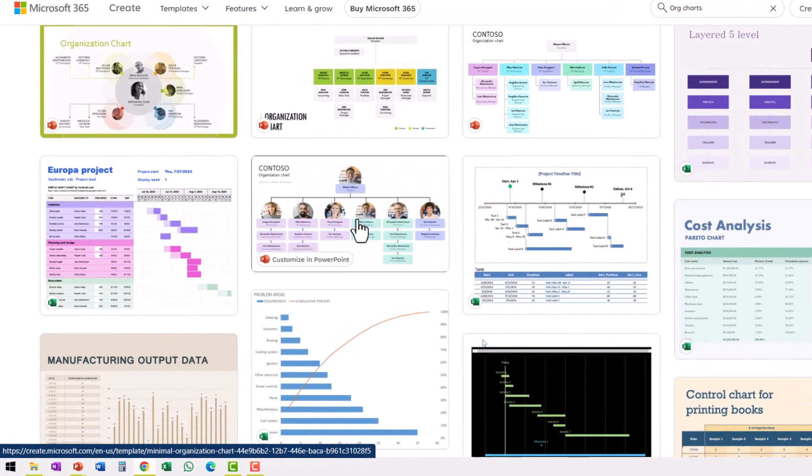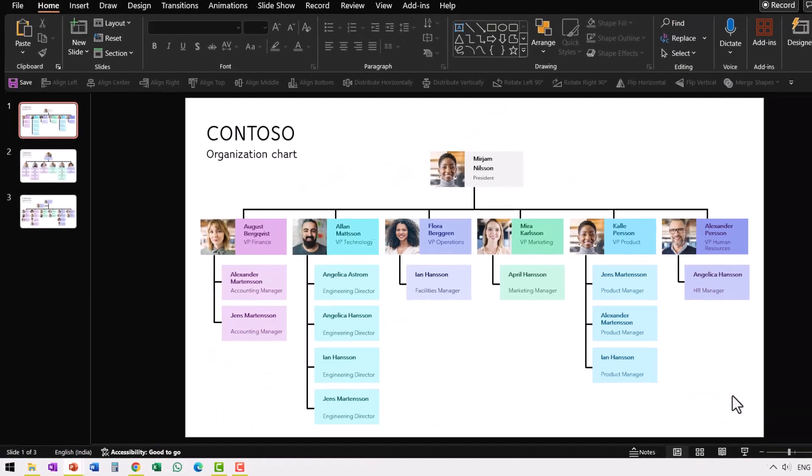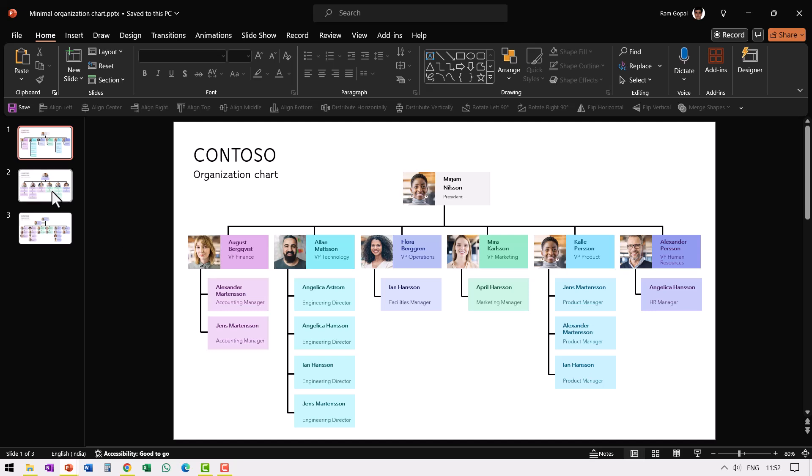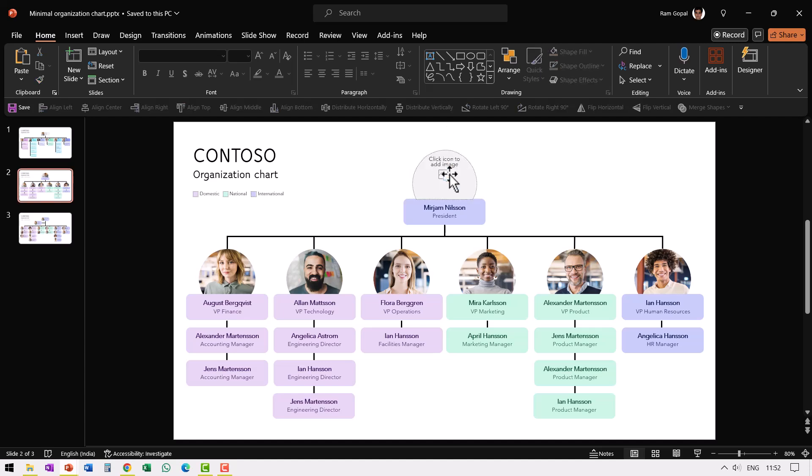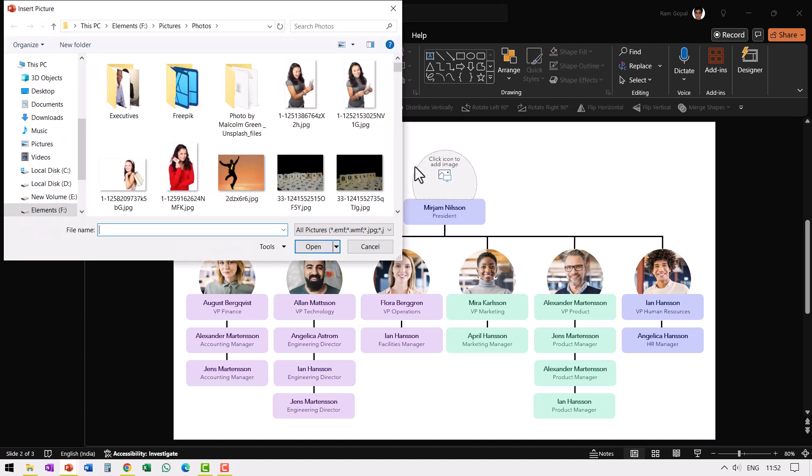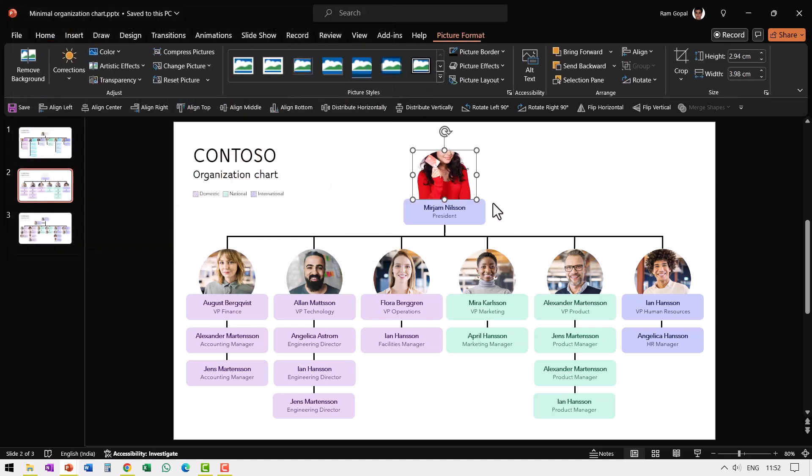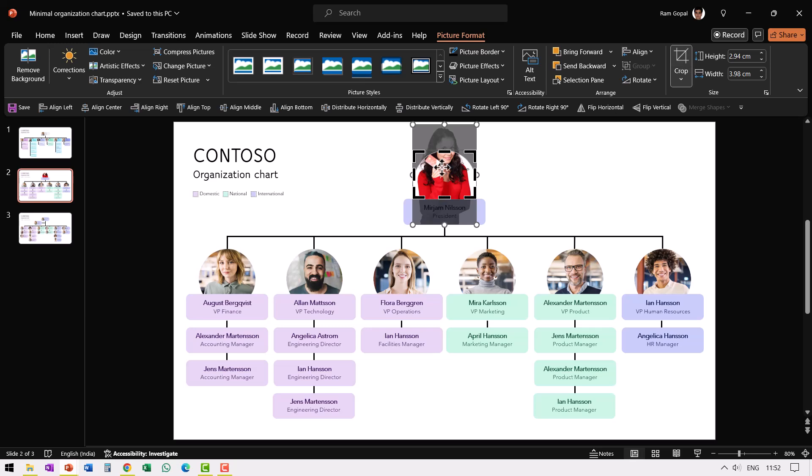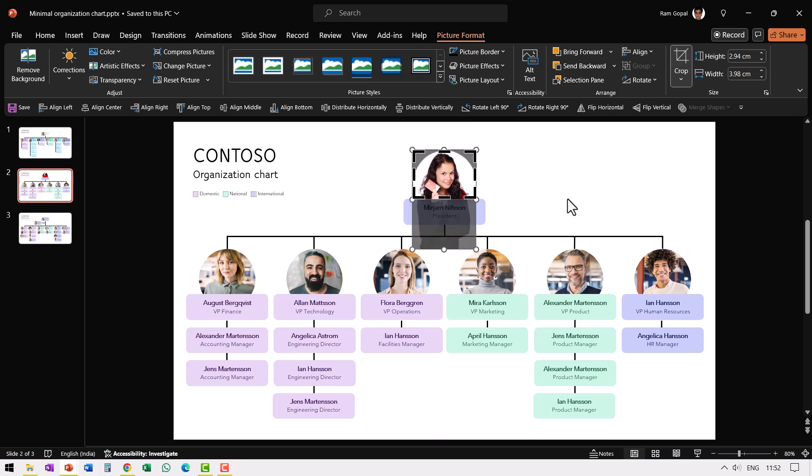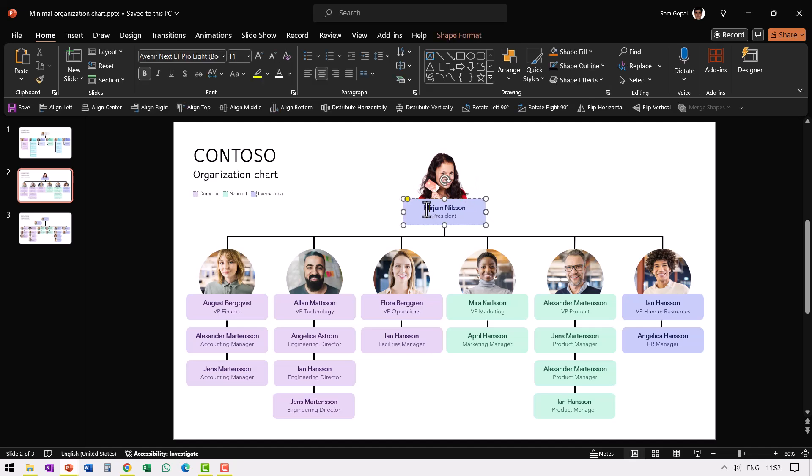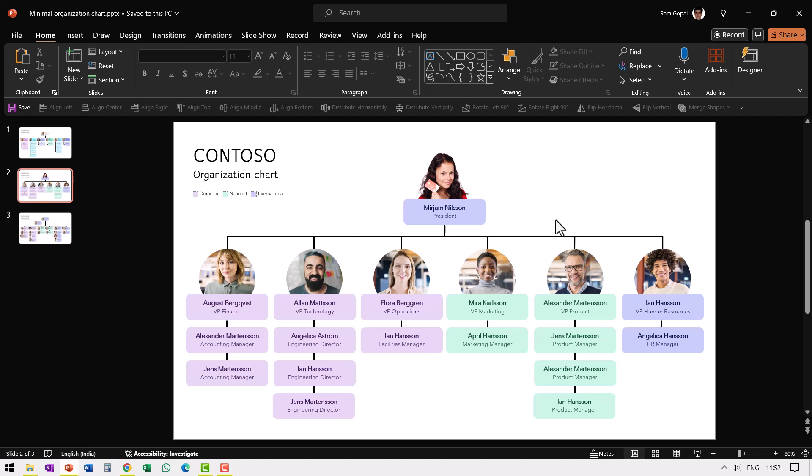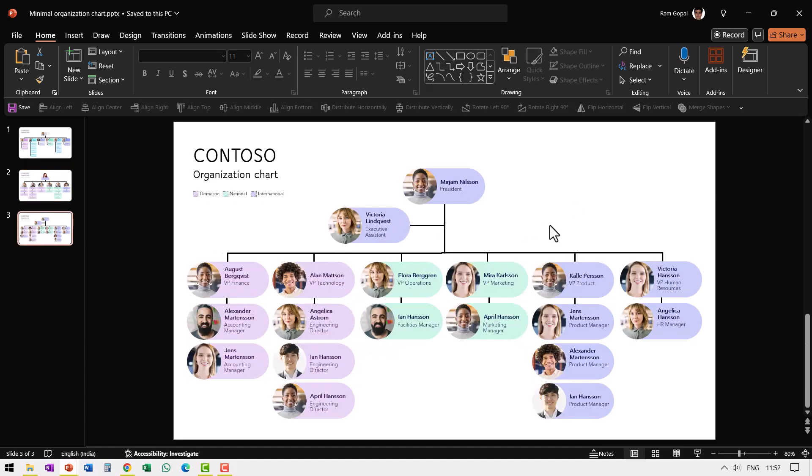I downloaded this one called Contoso and this is the downloaded version. The best part is these images are very easily customizable. For example, when I select this and I hit delete and click again and replace it with some other image, maybe this and say insert, I just need to go to crop and then move the focus back here. And now I have this updated picture and I can always change this text and everything is customizable. Now, if you need to create an org chart like this, I'm sure it would take a lot of time for you to create these elements, arrange them in the right way and get this kind of a professional look.